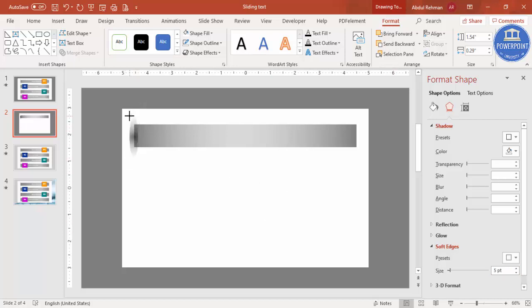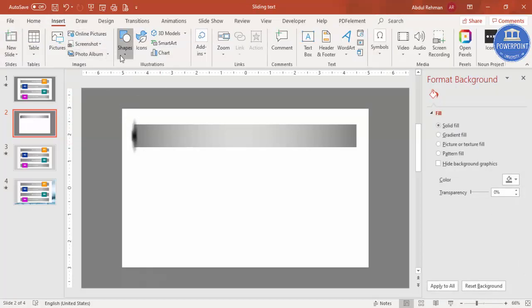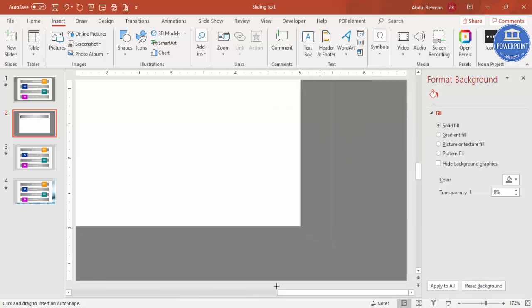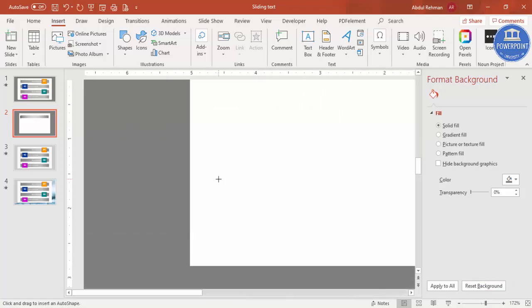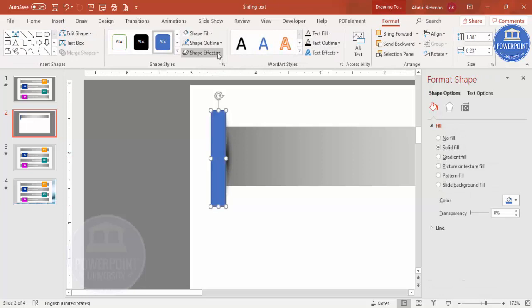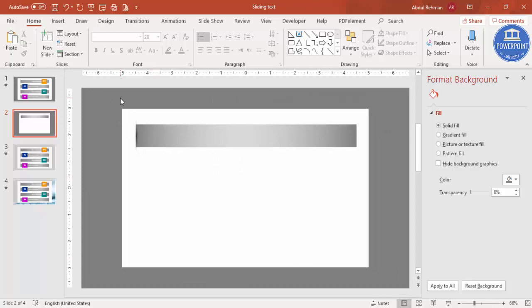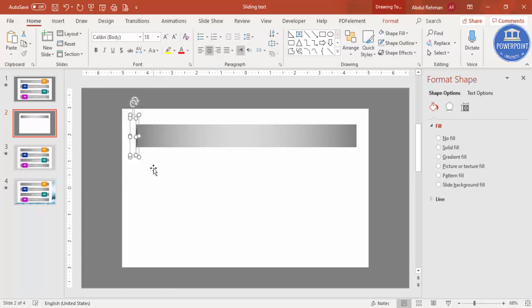Increase the soft edges effect and adjust the size. The shadow is not looking good as-is because part of it needs to be hidden. Go to Insert > Shapes, select a rectangle — zoom in to see better — draw a rectangle on top of that area. Set shape outline to no outline and shape fill to white, and you can see the cutout shape effect is achieved.